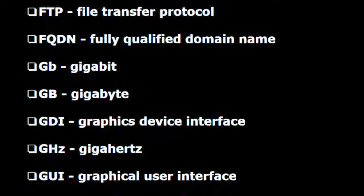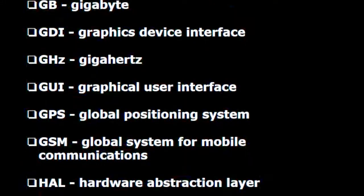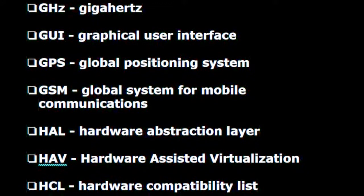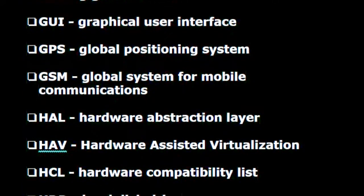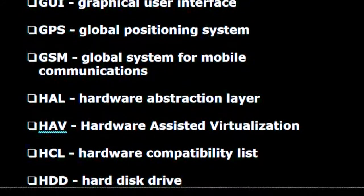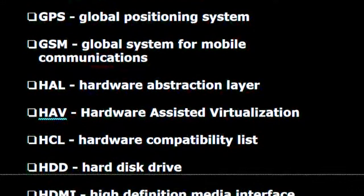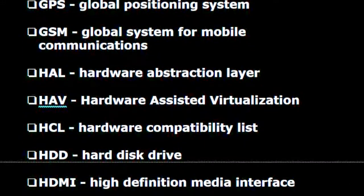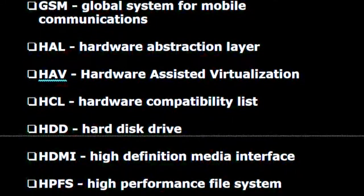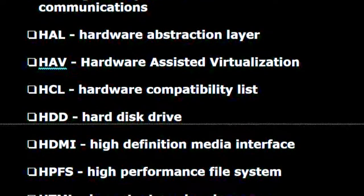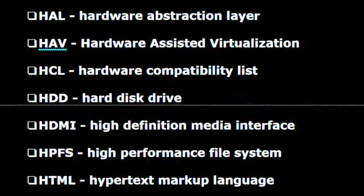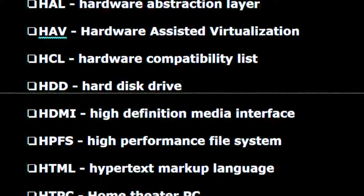G.D.I. — Graphics device interface. G.H.Z. — Gigahertz. G.U.I. — Graphical user interface. G.P.S. — Global positioning system. G.S.M. — Global system for mobile communications. H.A.L. — Hardware abstraction layer. H.A.V. — Hardware assisted virtualization. H.C.L. — Hardware compatibility list. H.D.D. — Hard disk drive. H.D.M.I. — High definition media interface.